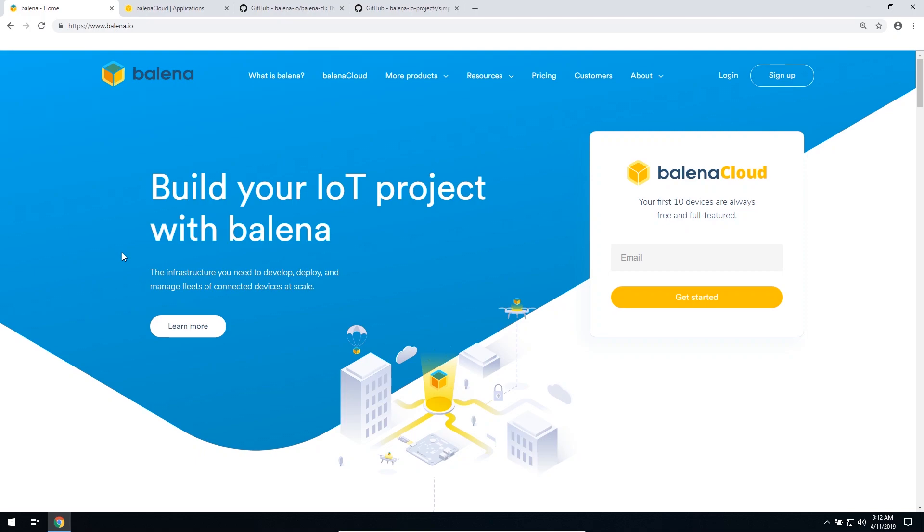The first thing that you're going to need is an account for the Balena platform, which I already have, so I'm just going to log in.